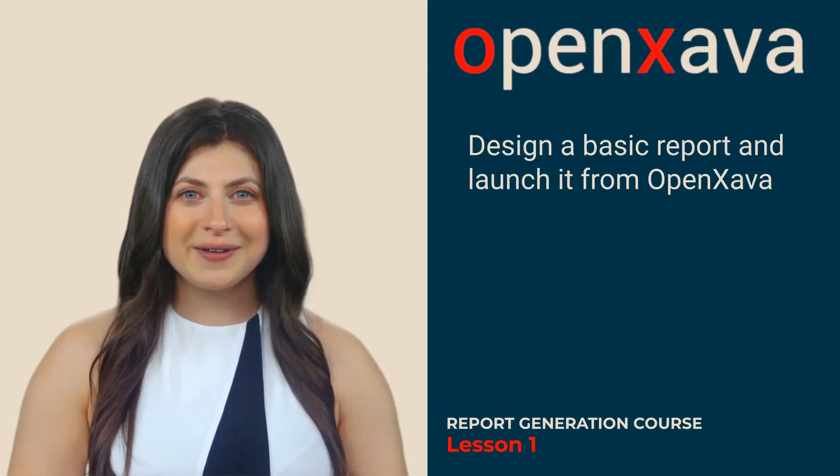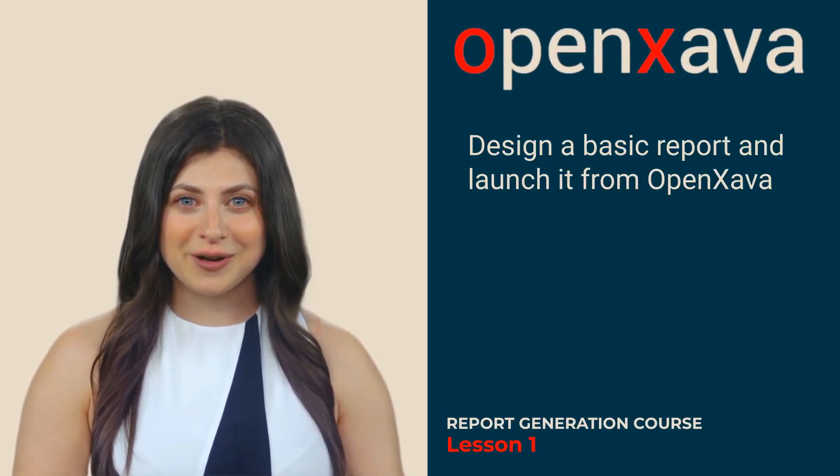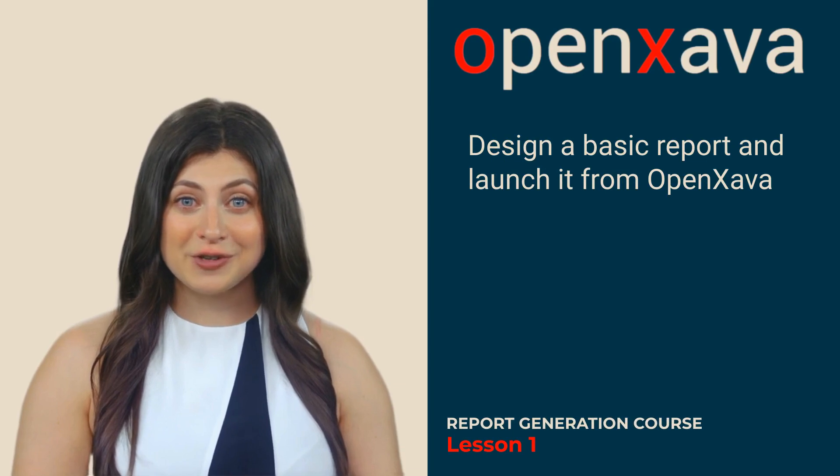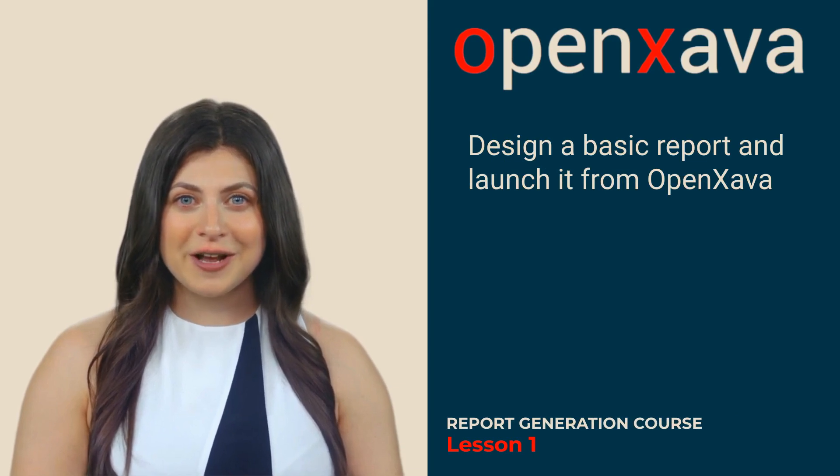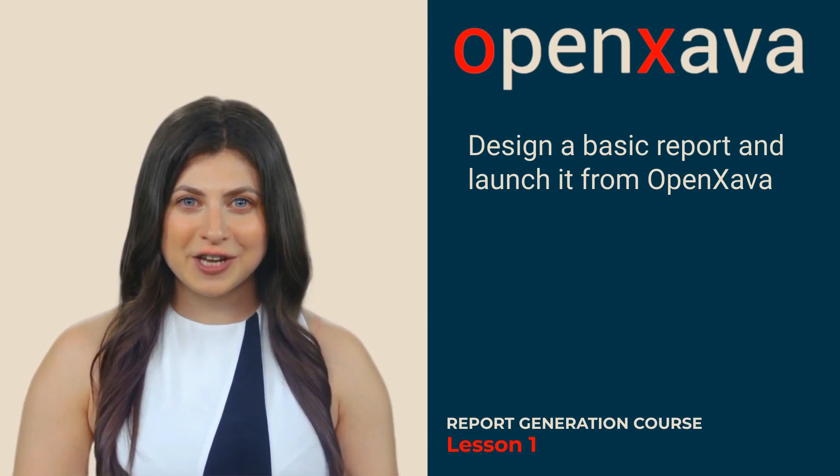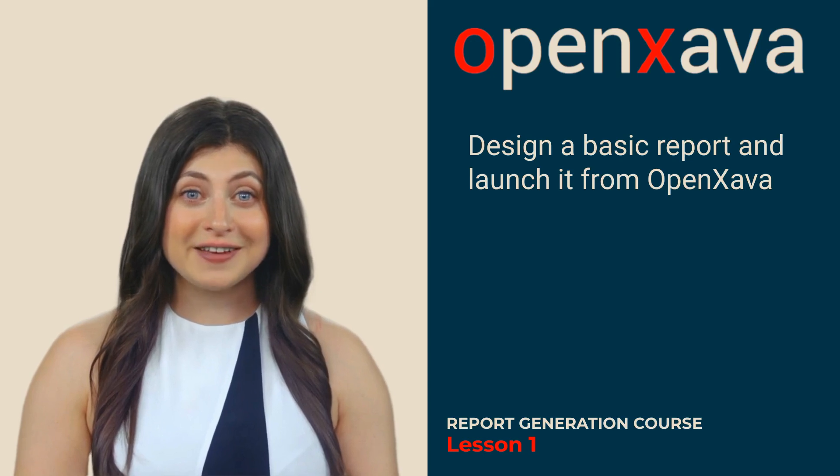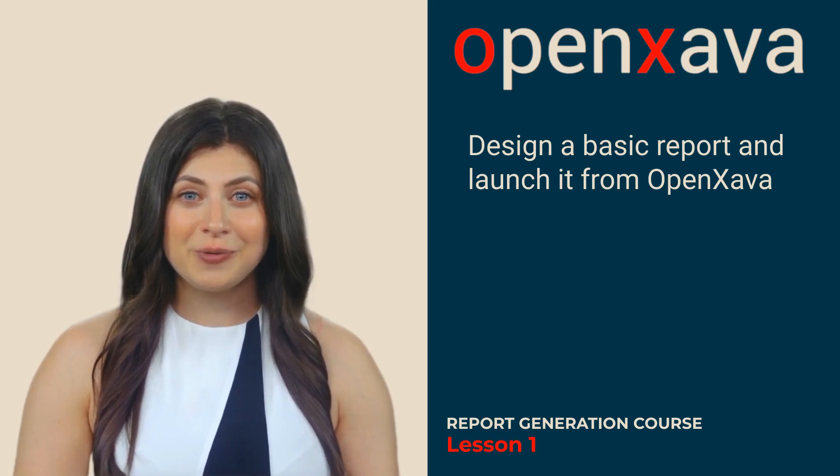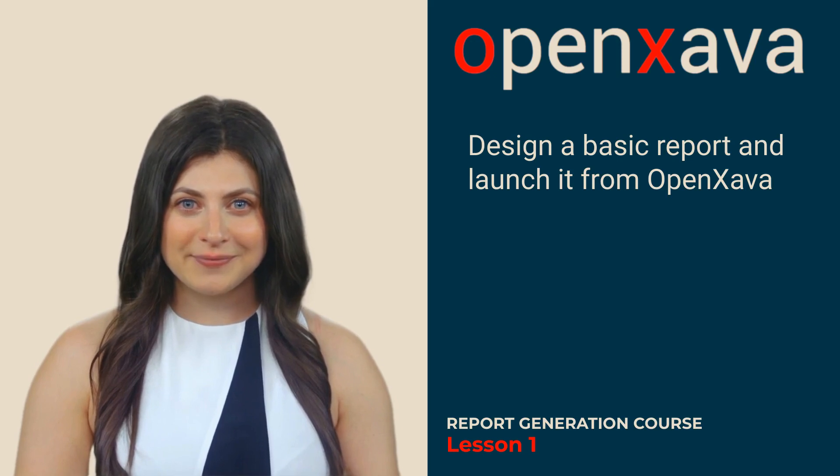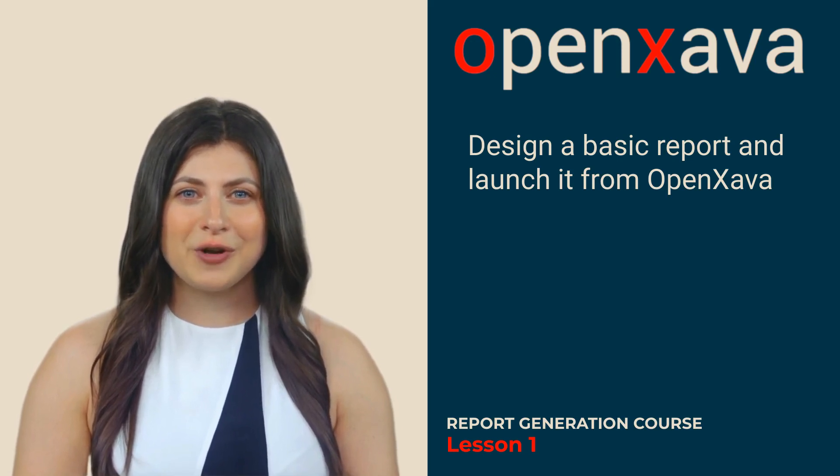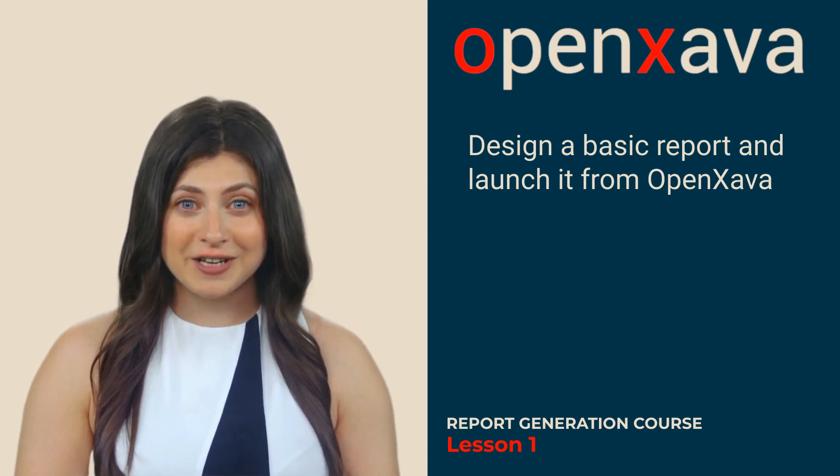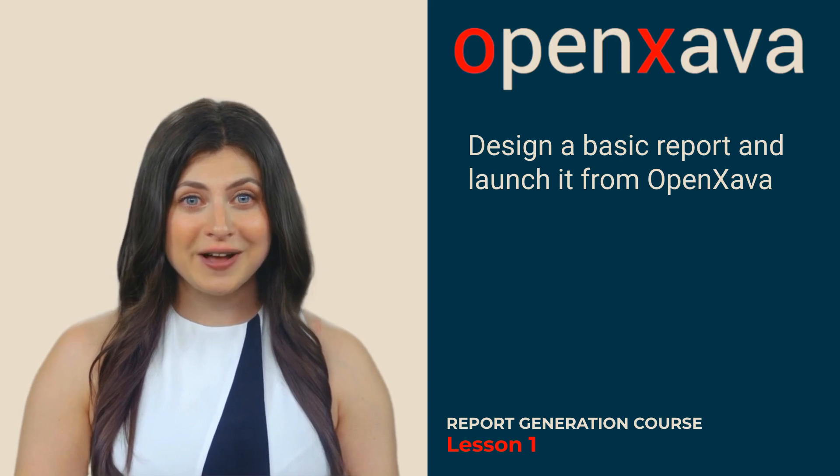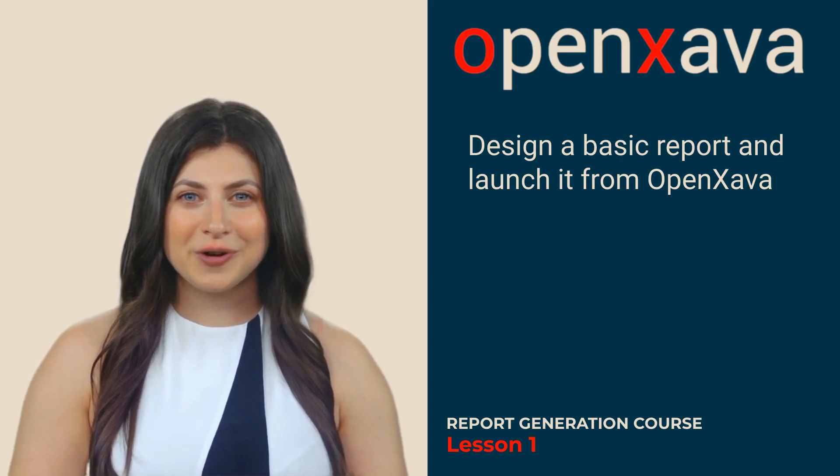Hello, I'm Monica. In this course, we are going to see how to use JasperSoft Studio to create customized PDF reports and generate them in an OpenXava application. In this first lesson, we are going to create a basic report with JasperSoft Studio. And in OpenXava, we are going to define a controller with an action that, when executed, generates the report.